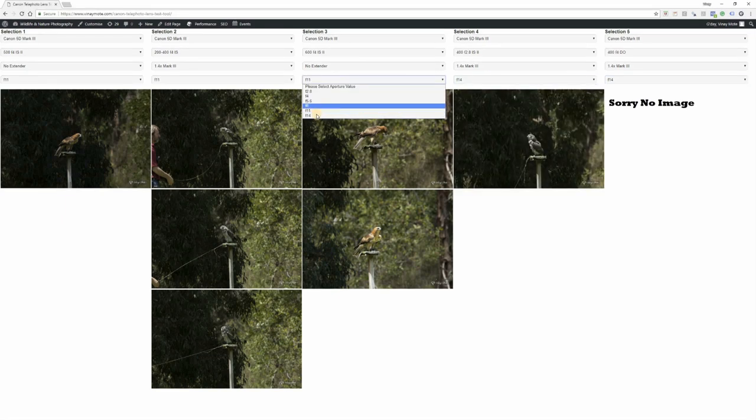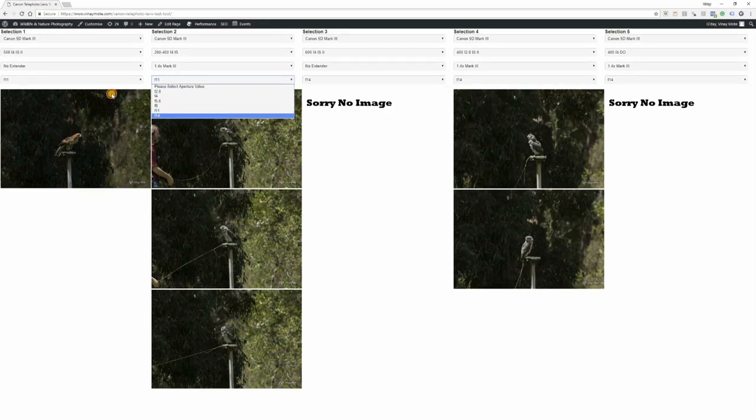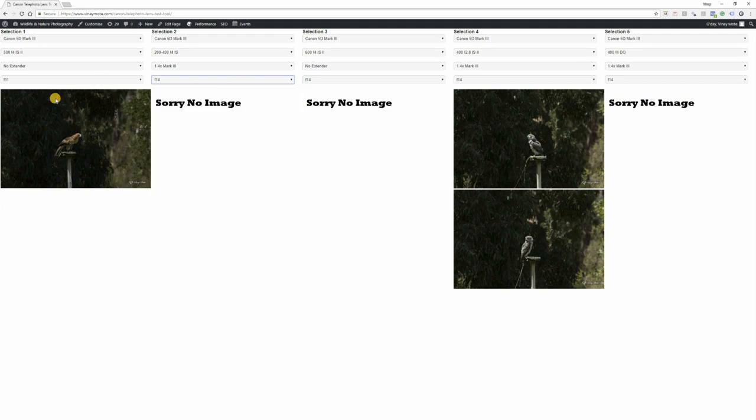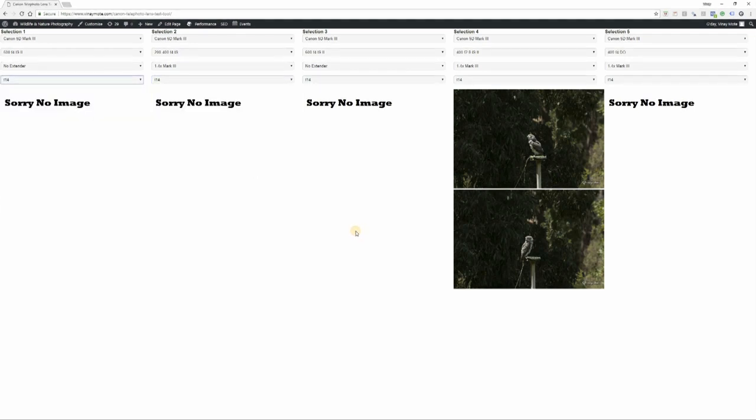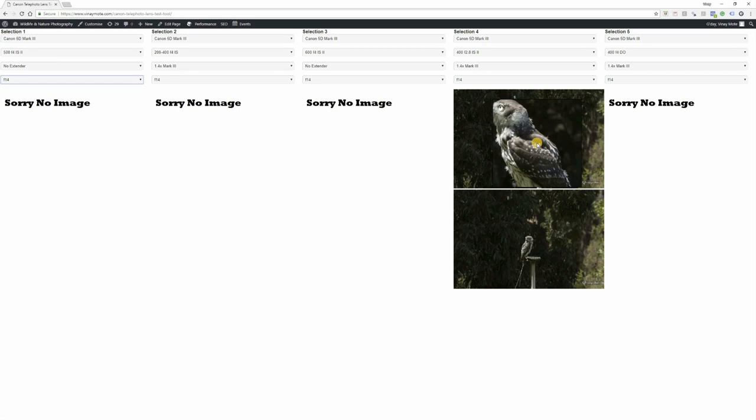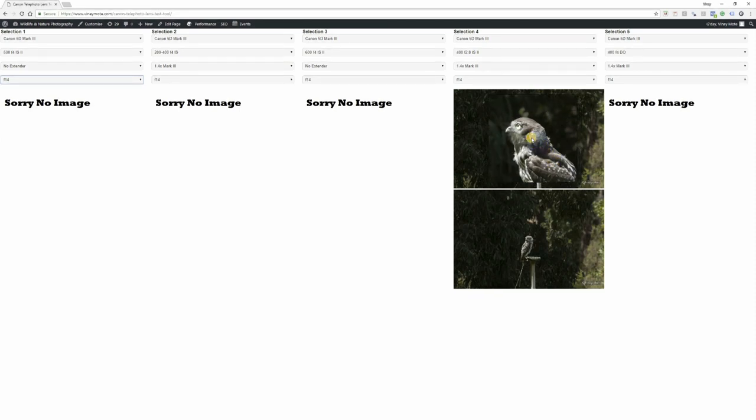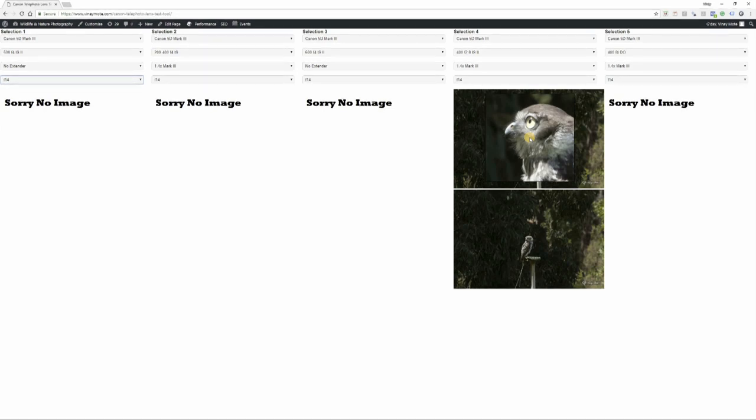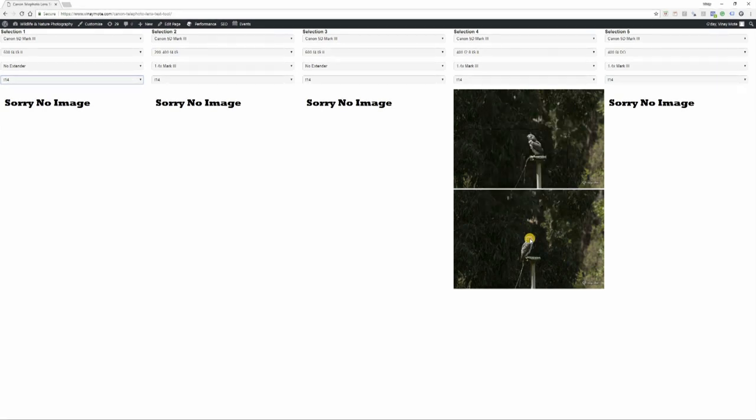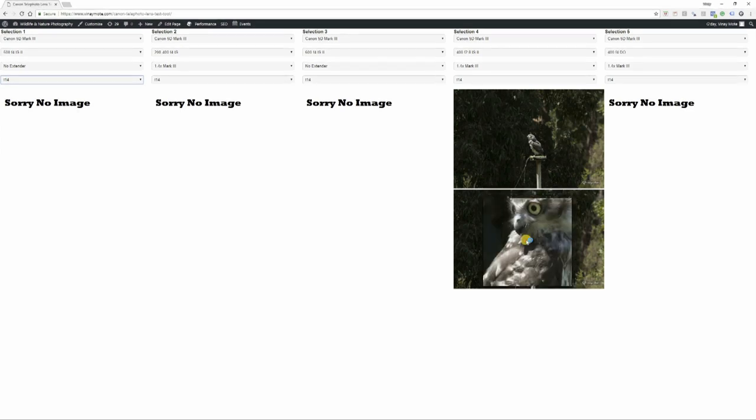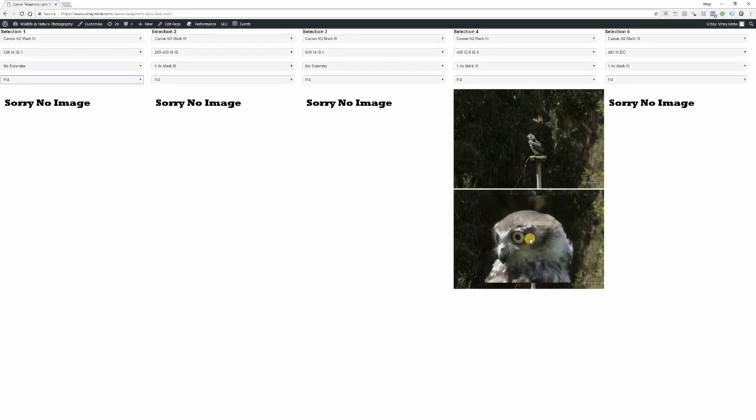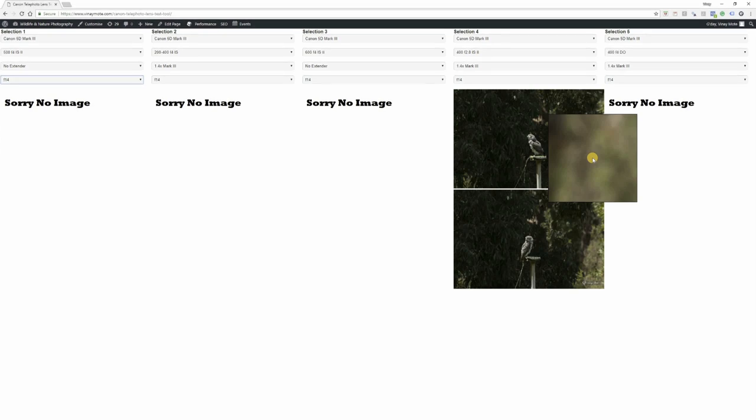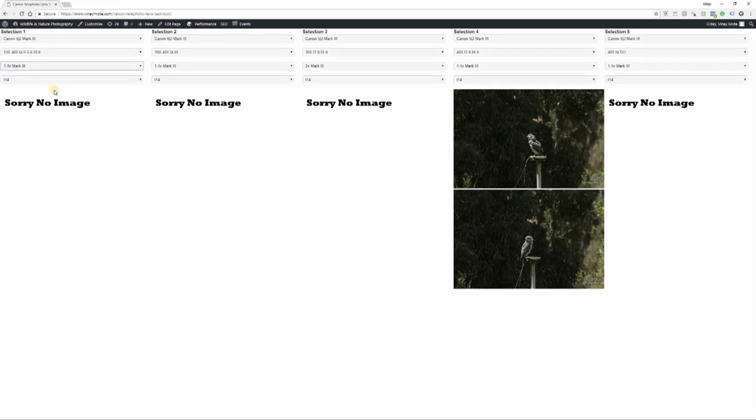Now let's push it to f14 and see if we got any images there to compare. Sorry, we couldn't get all combinations, so there are a few missing. Surprisingly, 400 f2.8 is pretty good at f14 as well. Look at that - the bokeh effect has degraded in quality.